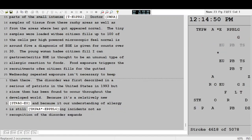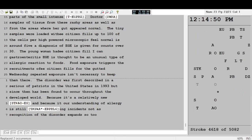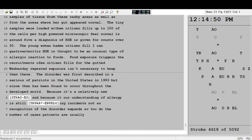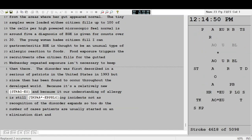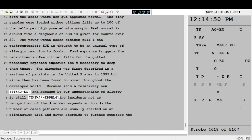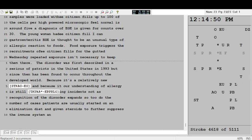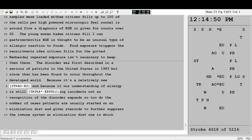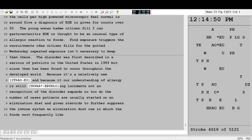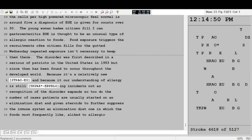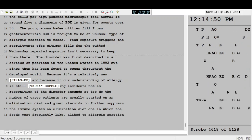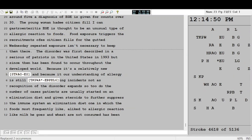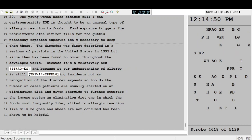As recognition of the disorder expands, so too do the number of cases. Patients are usually started on an elimination diet and given steroids to further suppress the immune system. An elimination diet, one in which the foods most frequently linked to allergic reactions like milk, eggs, and wheat are not consumed, has been shown to be helpful up to 90% of the time.